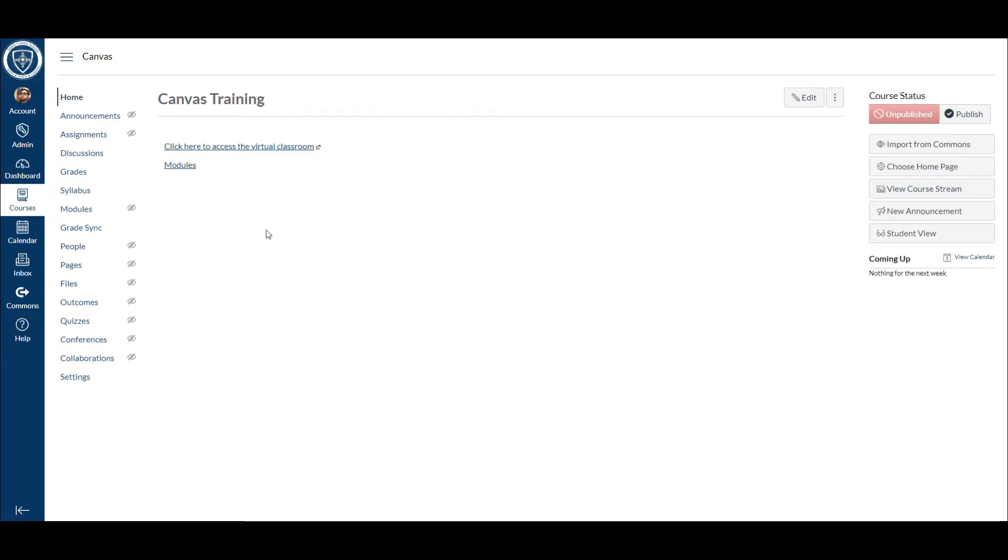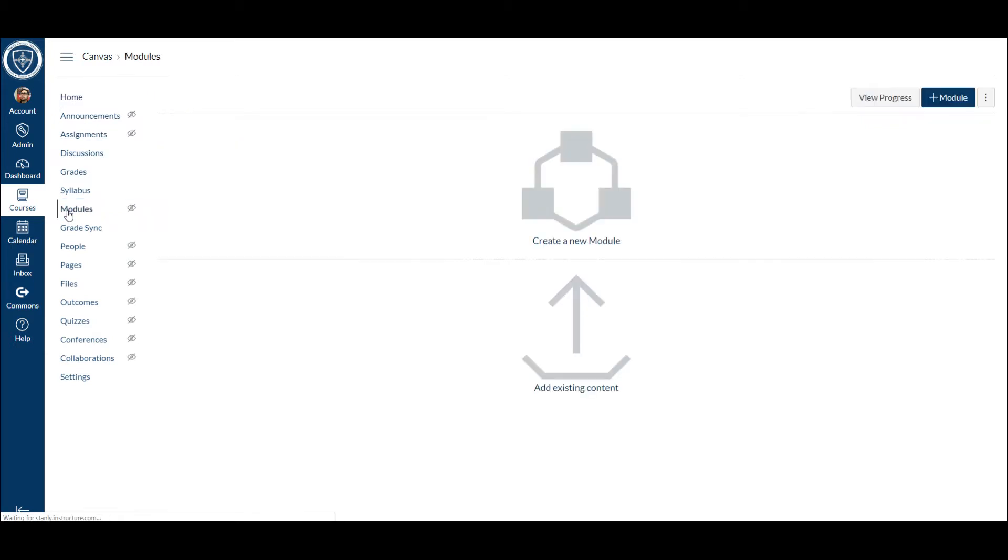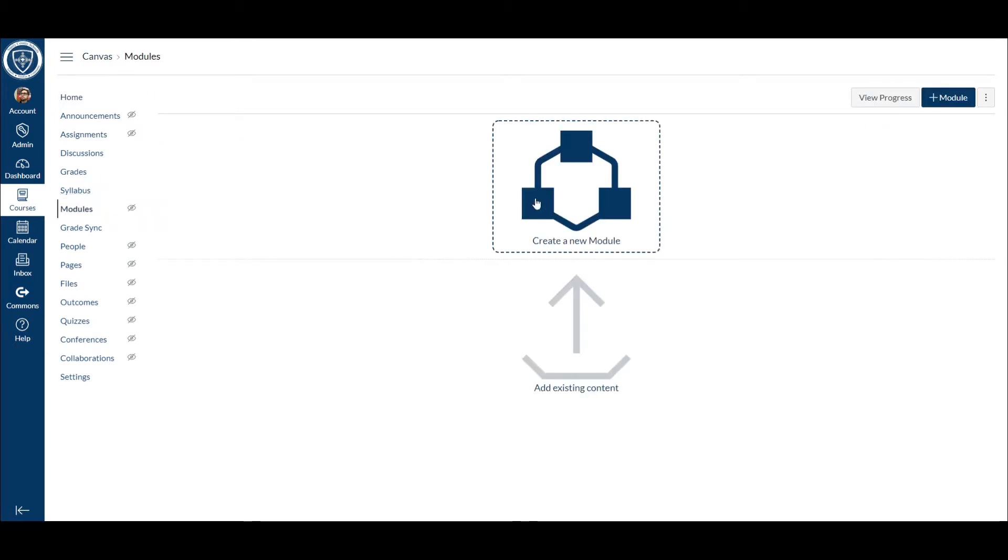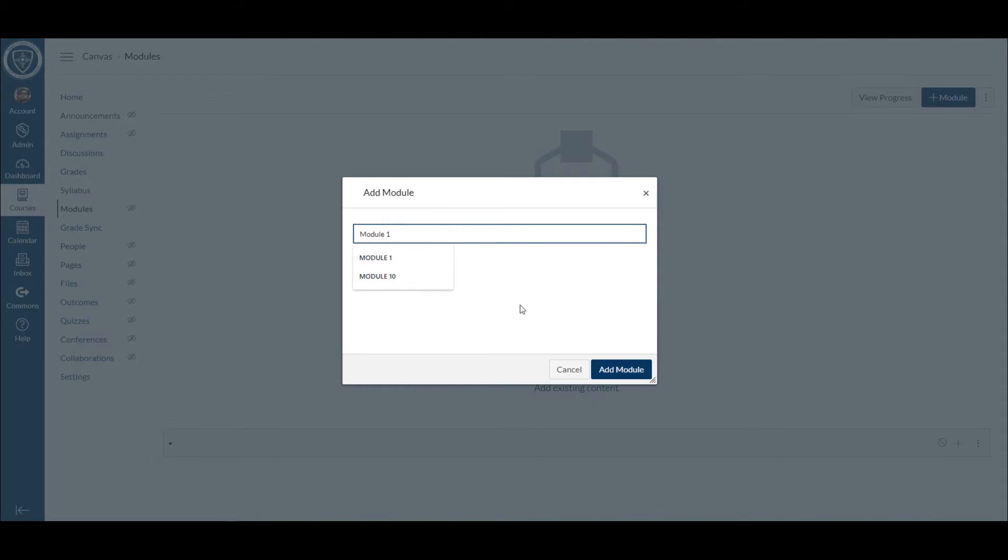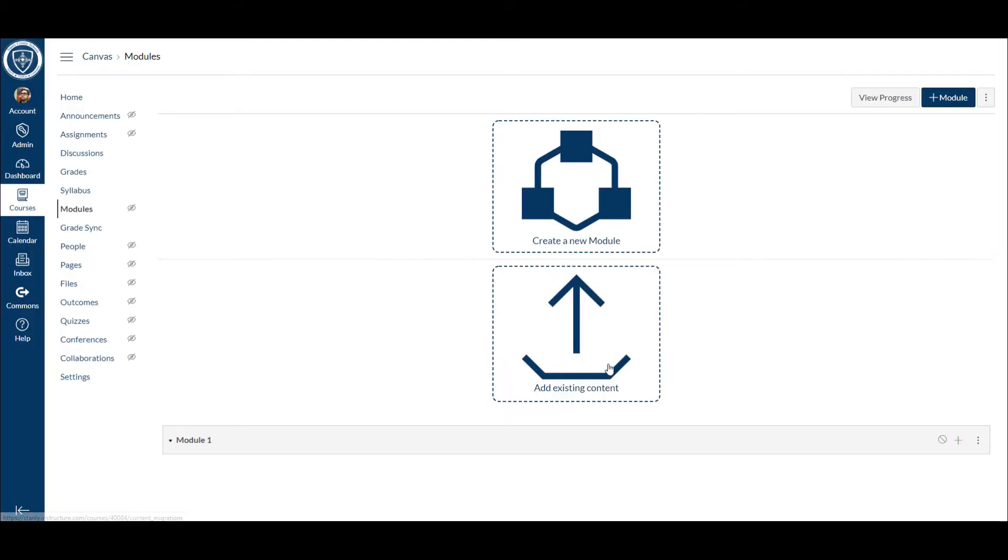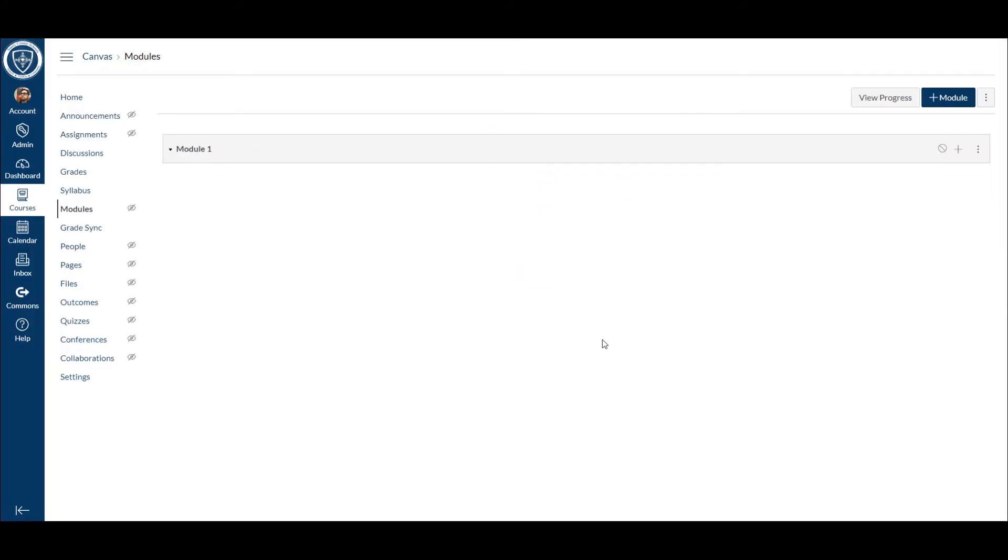I'm just going to go over to my modules tab and in order to get started it's pretty simple. I'm just going to create a new module. Let's just say module one just to start out with, and you can name this by the unit. What I would end up doing is do it by weeks or even topic would be fine.